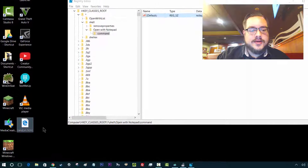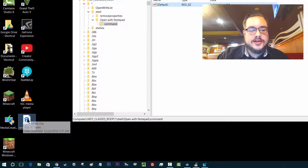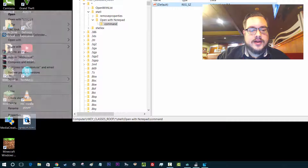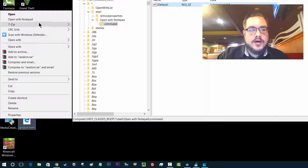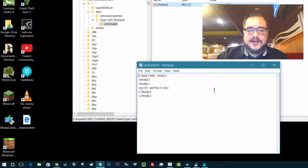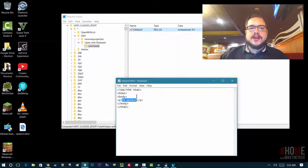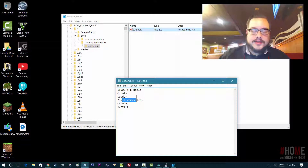Here's a random HTML file, and it's set to open in Edge. So we'll right-click on that — "Open with Notepad" — and there we go, it works. All right, thanks for watching. Peace.